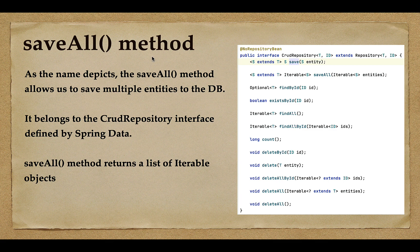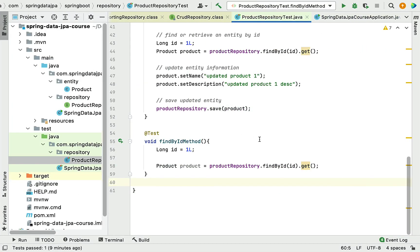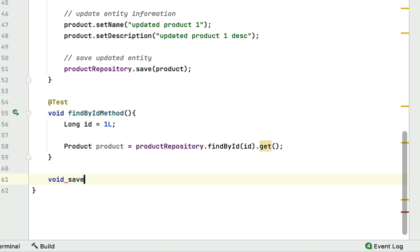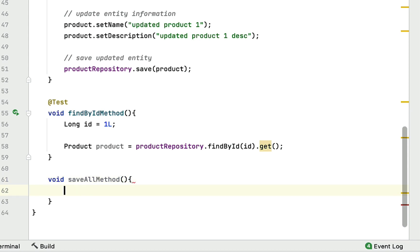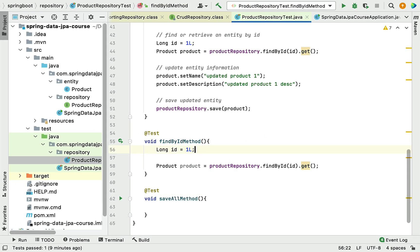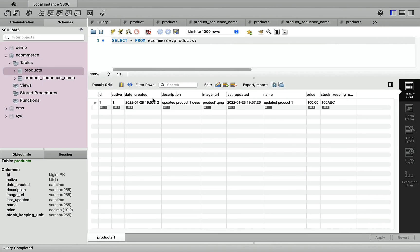Let's head over to IntelliJ IDEA and write the logic to see how to use the saveAll() method. Let's quickly write the method and call it saveAllMethod, and annotate this method with the @Test annotation.